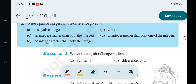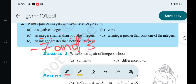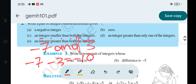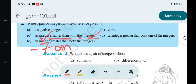Next question is: an integer smaller than both the integers. The answer is minus 7 and 3. So: minus 7 minus 3 is equal to minus 10. Minus 7 is smaller than 3, and minus 10 is smaller than minus 7.